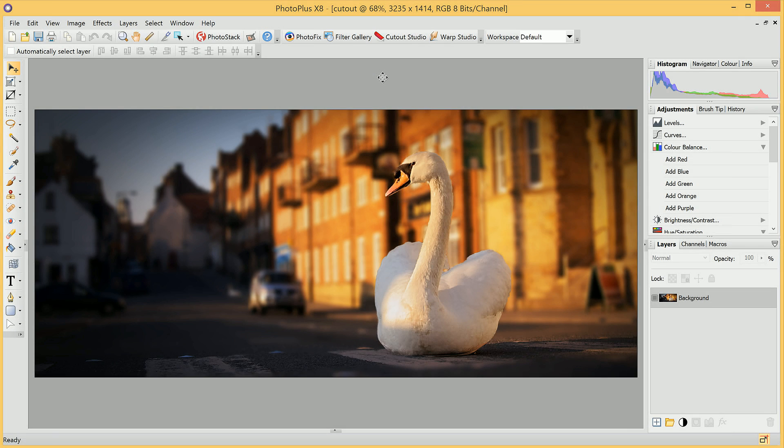Welcome to PhotoPlus. In this video, we're going to look at the Cutout Studio feature. The Cutout Studio essentially allows you to cut out a subject from an image.